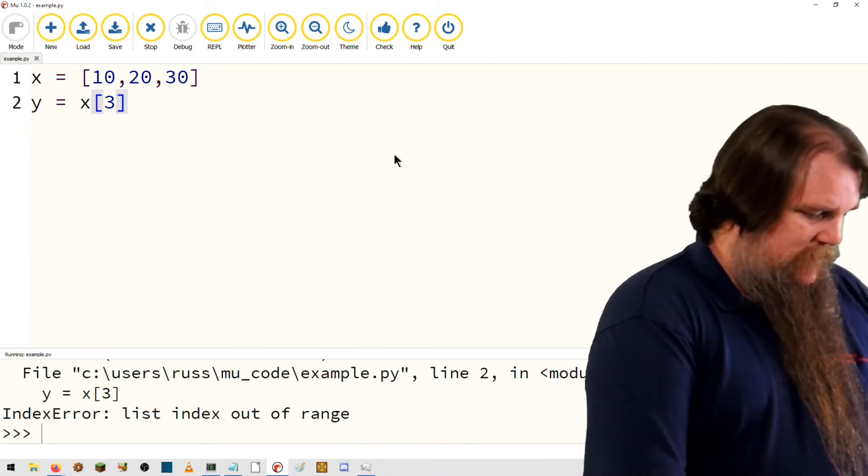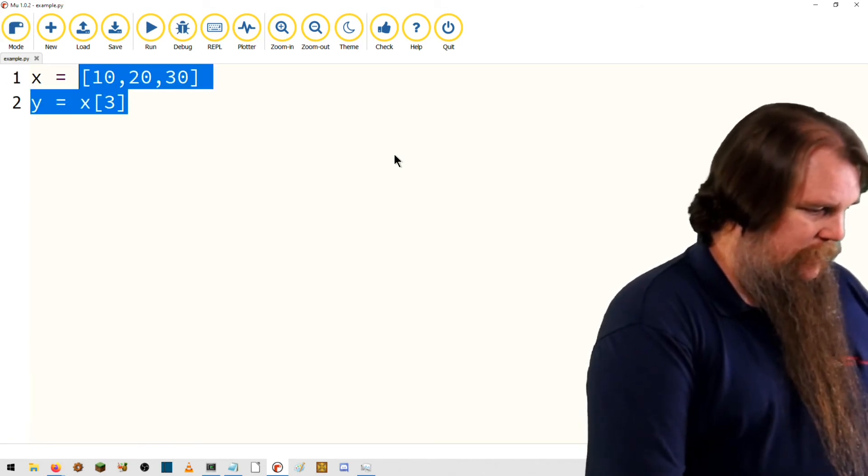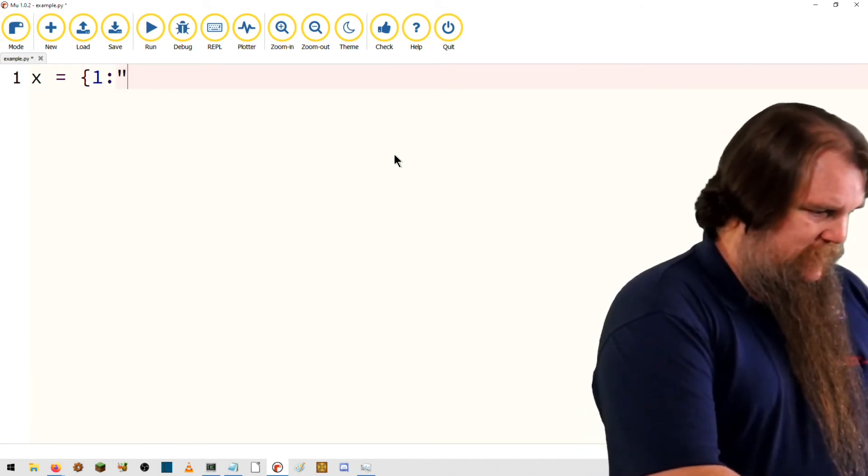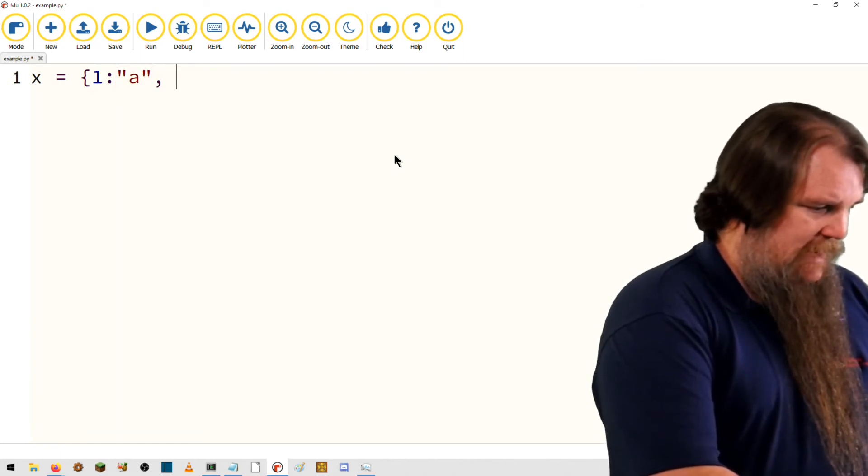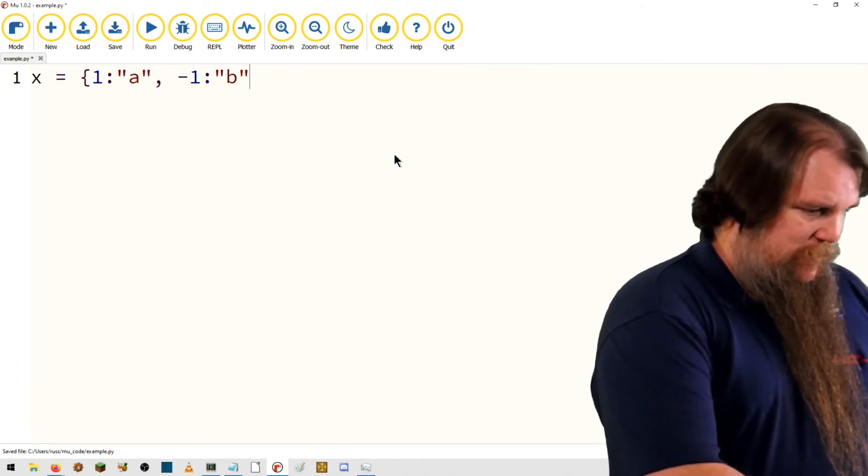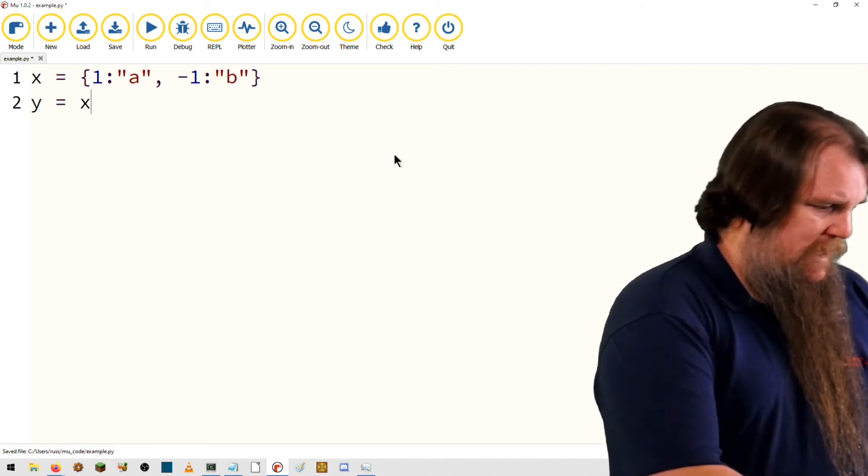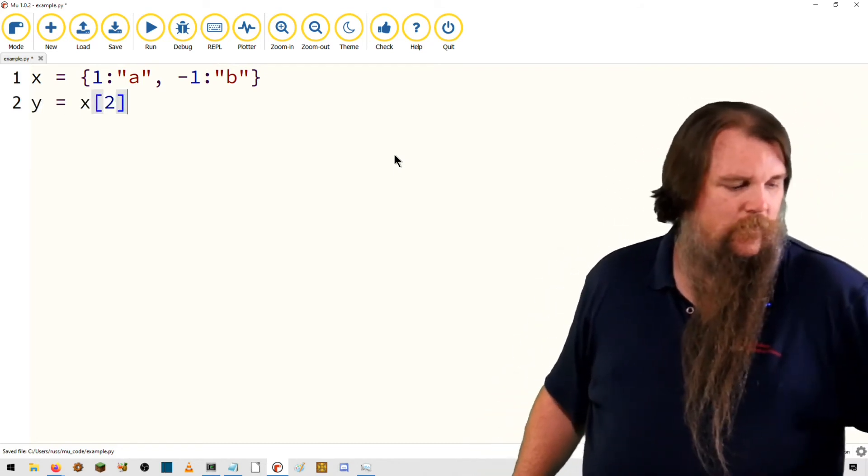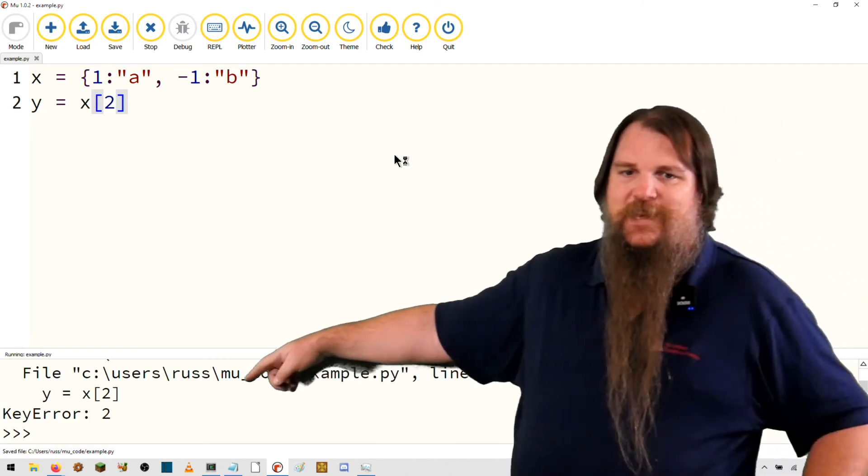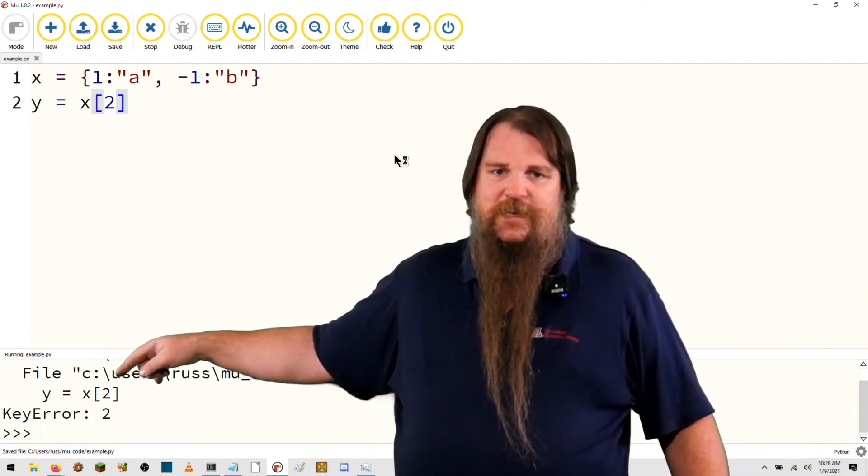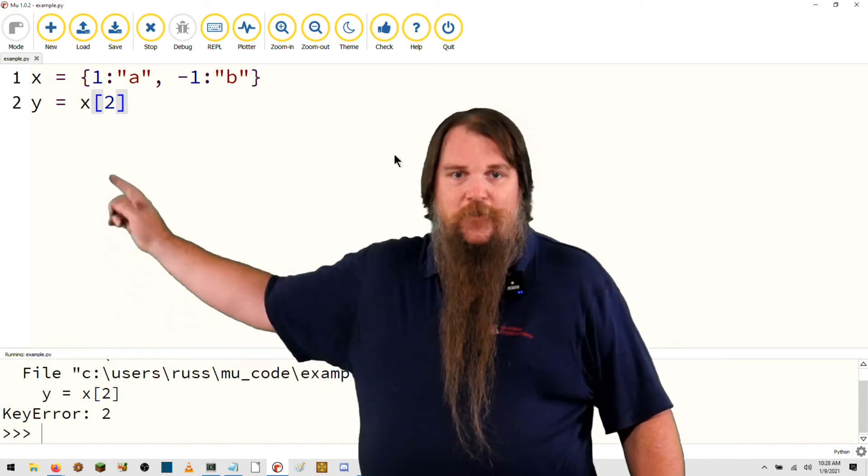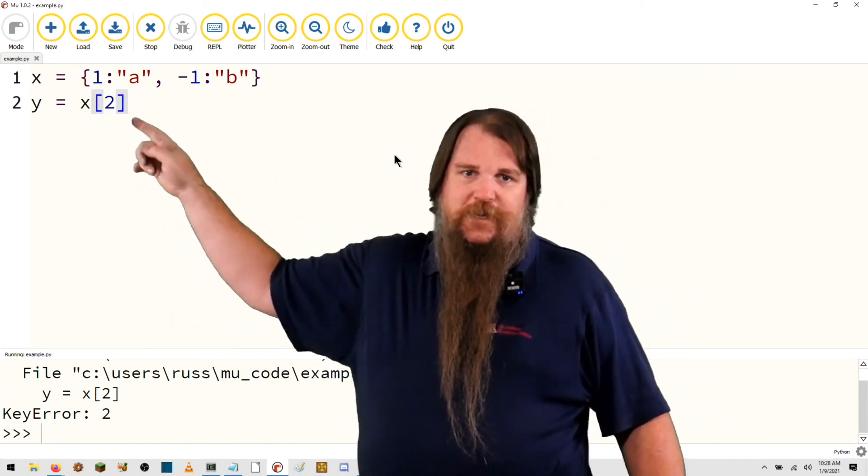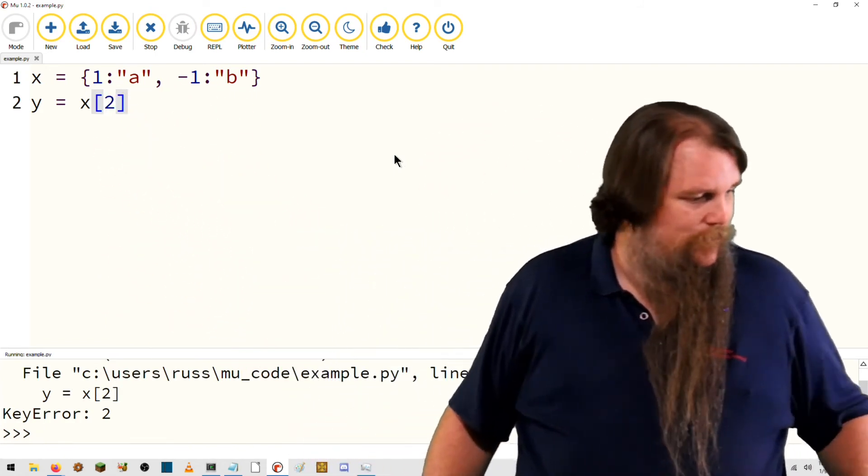What if x was a dictionary? 1 maps to a, negative 1 maps to b, y equals x of 2. We'll get a key error. Key error means that you were trying to index into a dictionary, but the key does not exist within the dictionary. 2 is not a valid key.